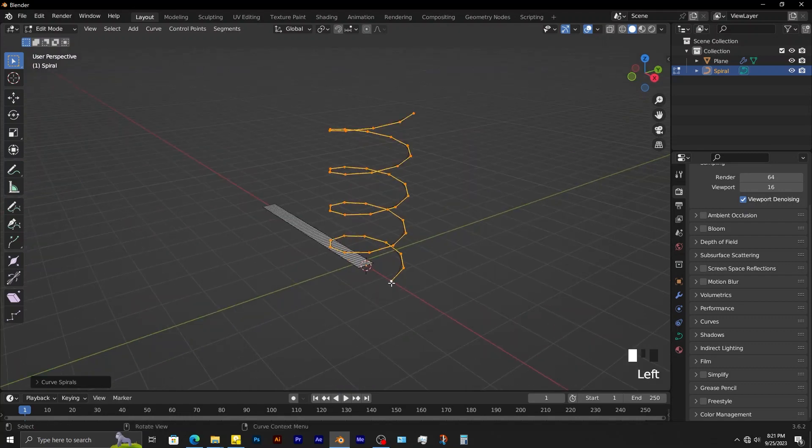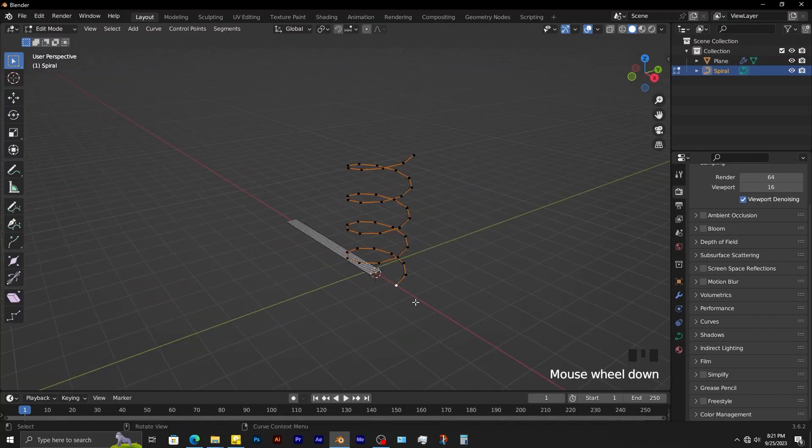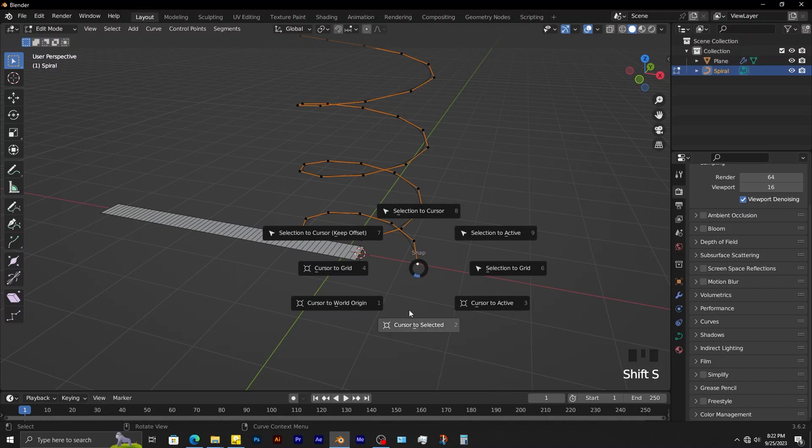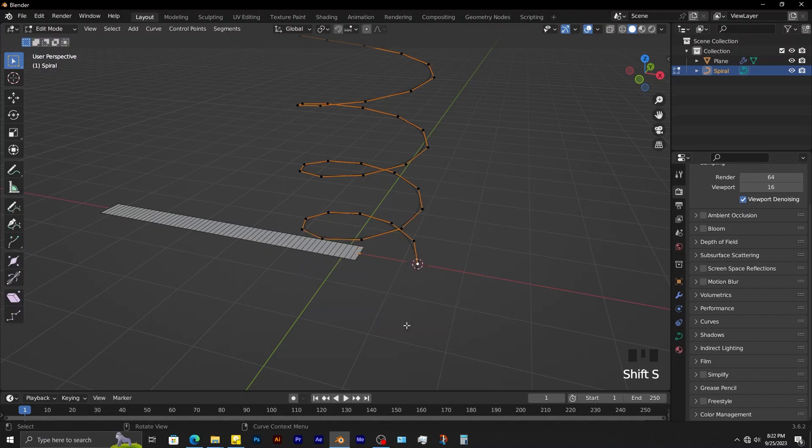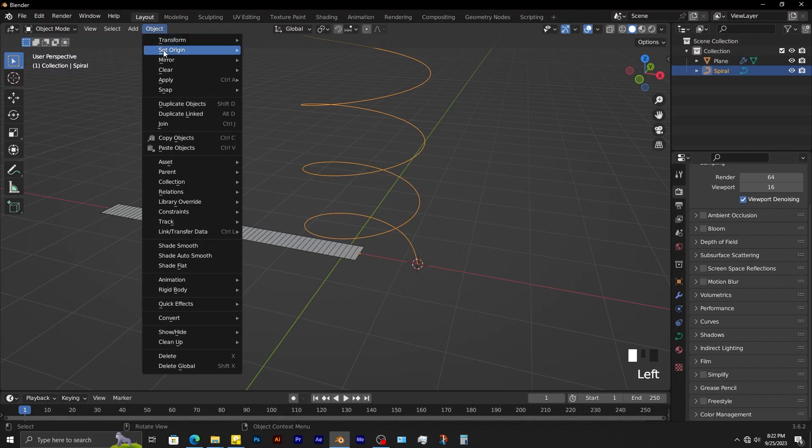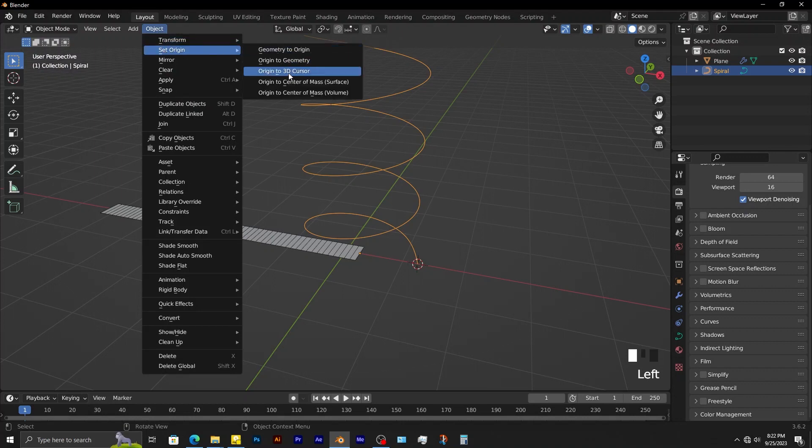The origin of the curve needs to be at this vertex. When this vertex is selected, Shift-S, then cursor to selected. Tab into object mode. Object, set origin, origin to 3D cursor.